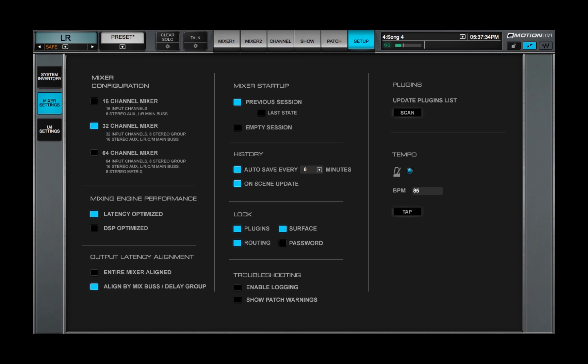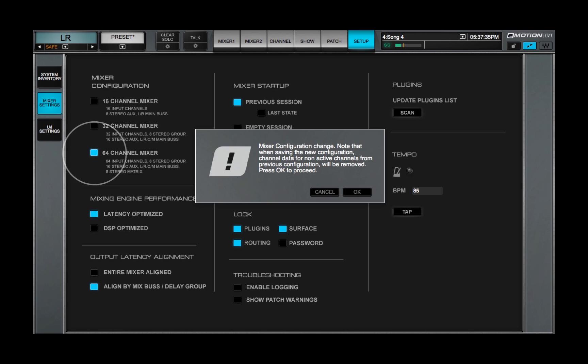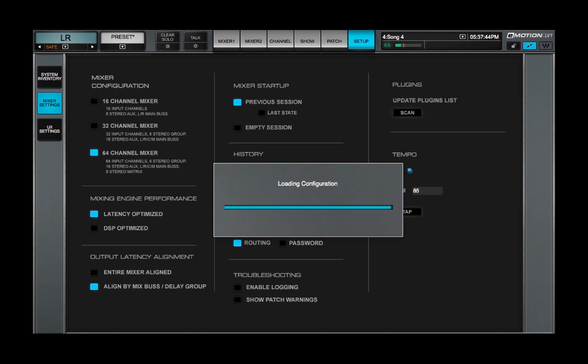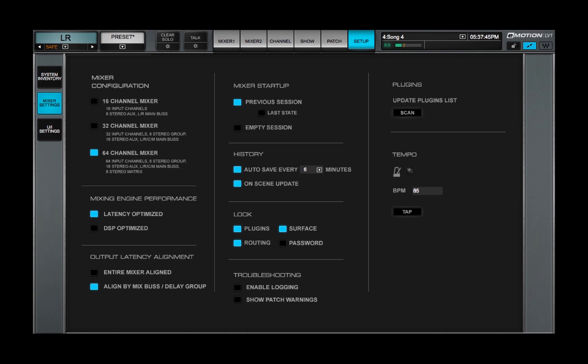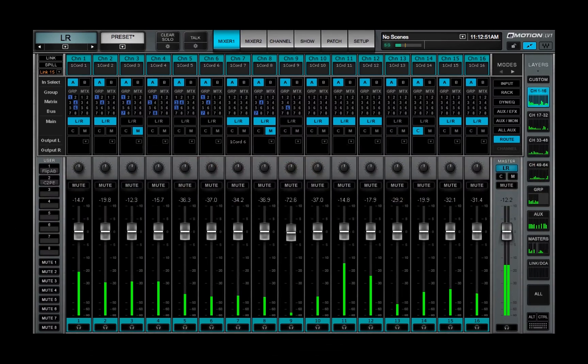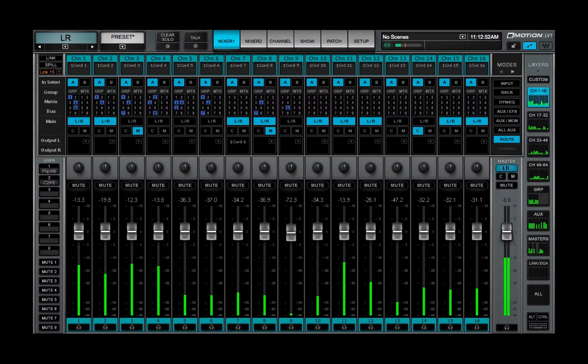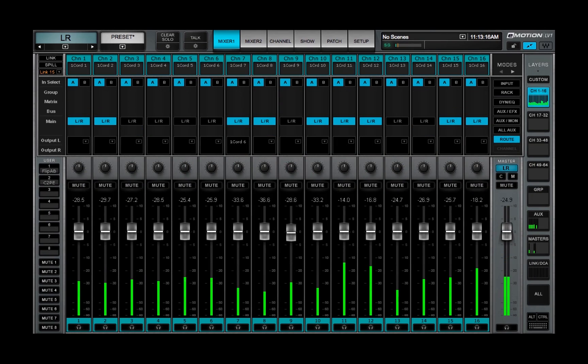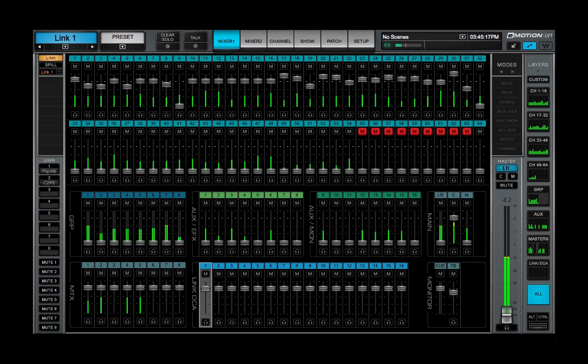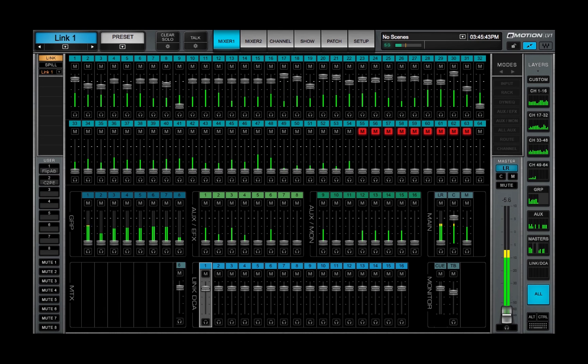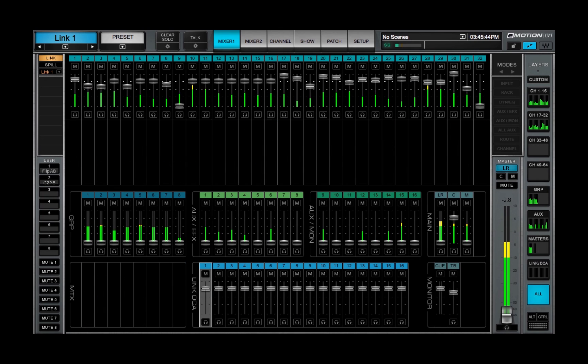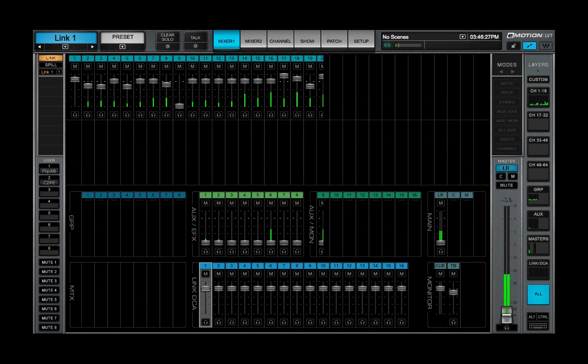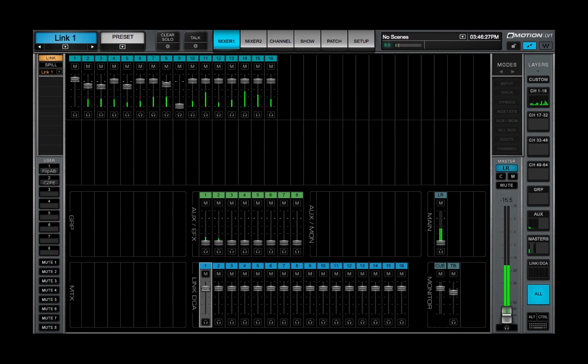If your eMotion LV-1 license permits, increase the Mixer Configuration to 64 channels. Reload the Session and everything will be fine. If you can't increase the Mixer Configuration, then all of the routing and channel parameters that can't be supported by the current Mixer will be removed permanently when you next save.